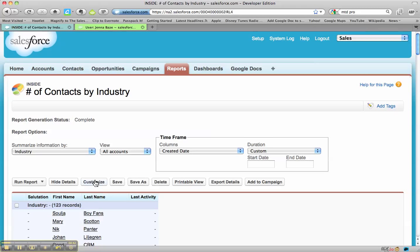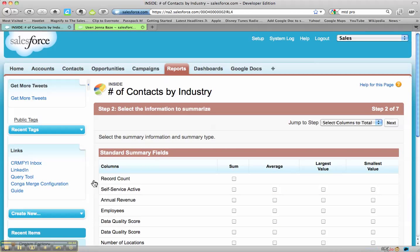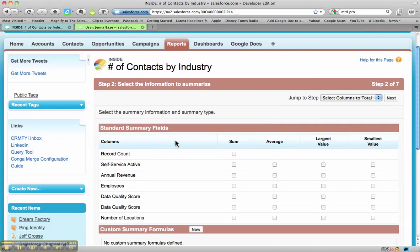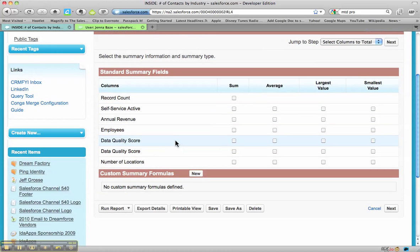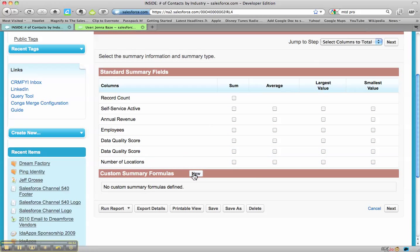What we can do is go in and customize this report. By simply going in on this first section here and doing the summary fields, you can create a custom summary formula — just hit new.